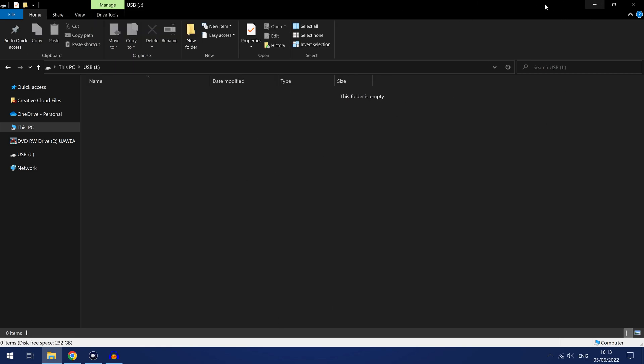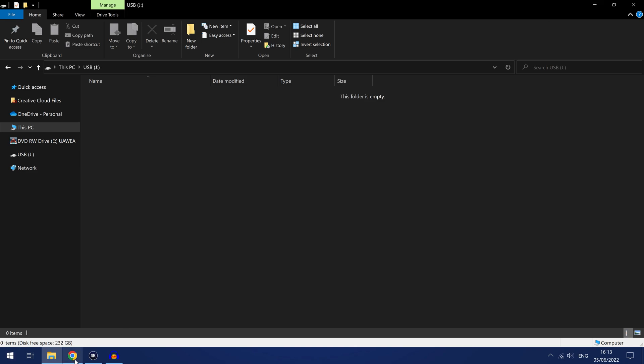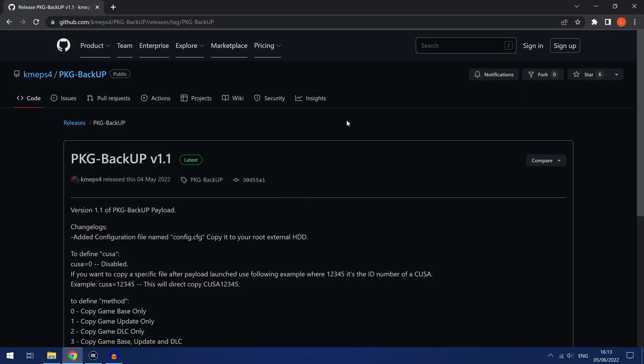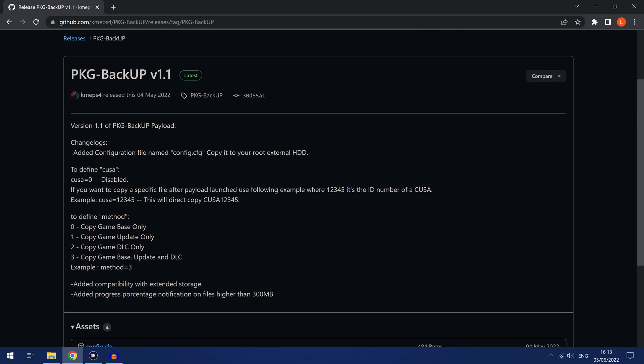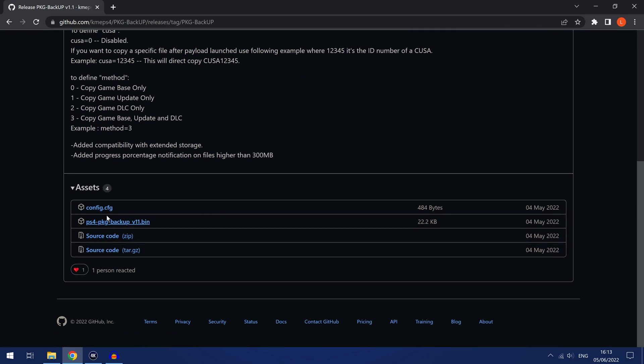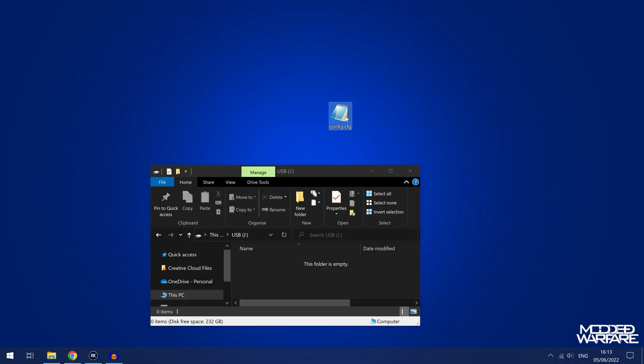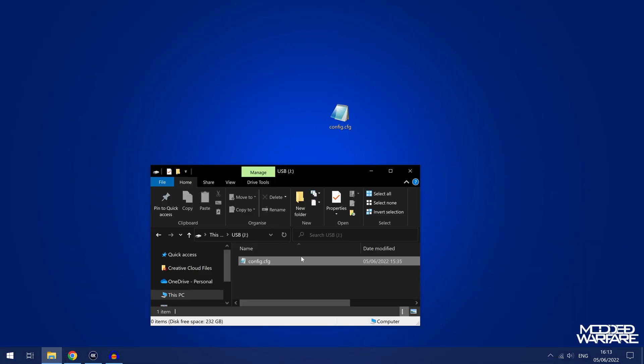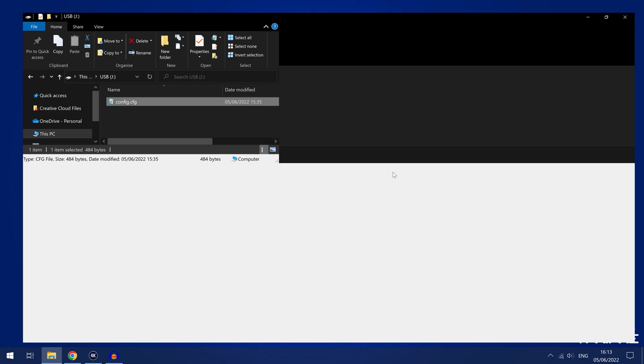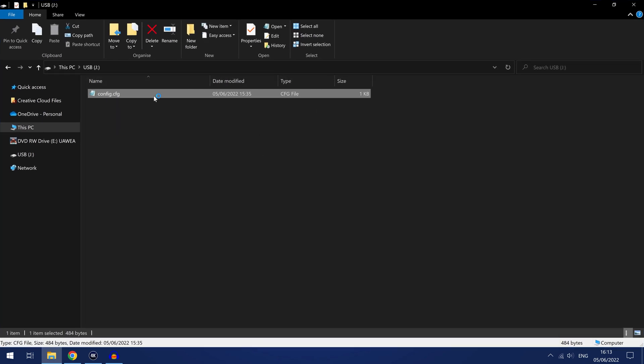The only thing we need to do now is get the config file. So if we head over to Chameleon's GitHub page for package backup version 1.1 we can download the config file right here. So click that and download that file and all we want to do is copy that file onto the root of the USB drive, don't put it inside any folders, and then if we open this config file we can tell the payload how we want to dump our app.